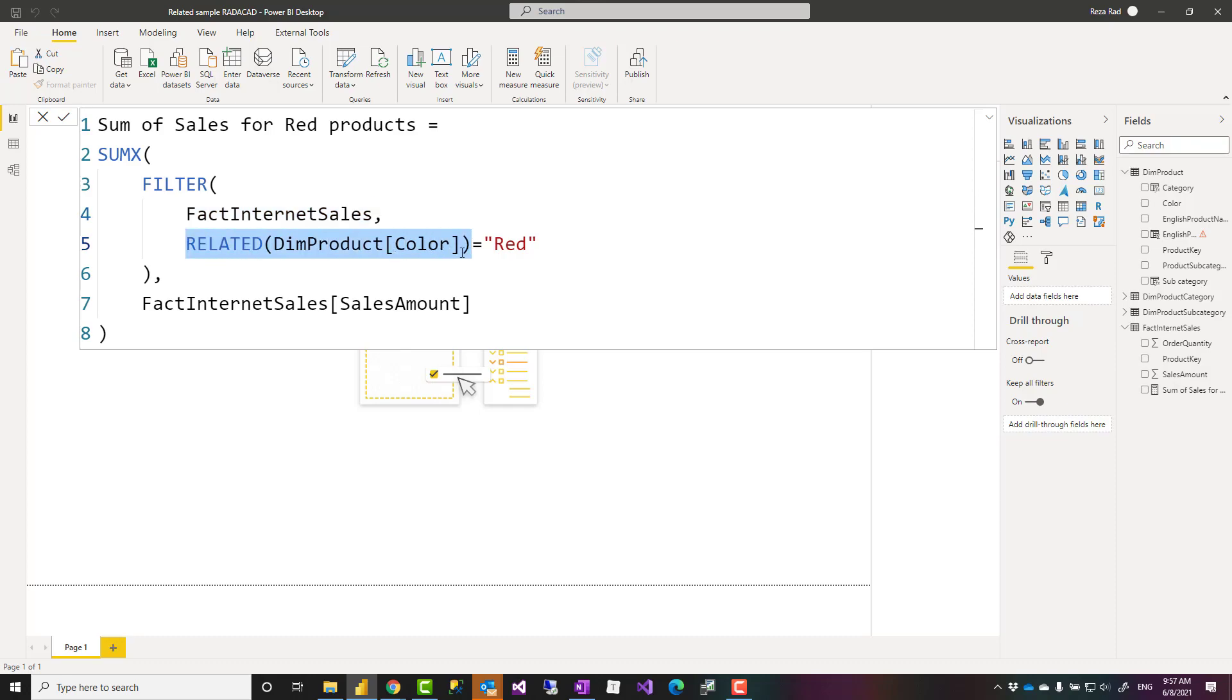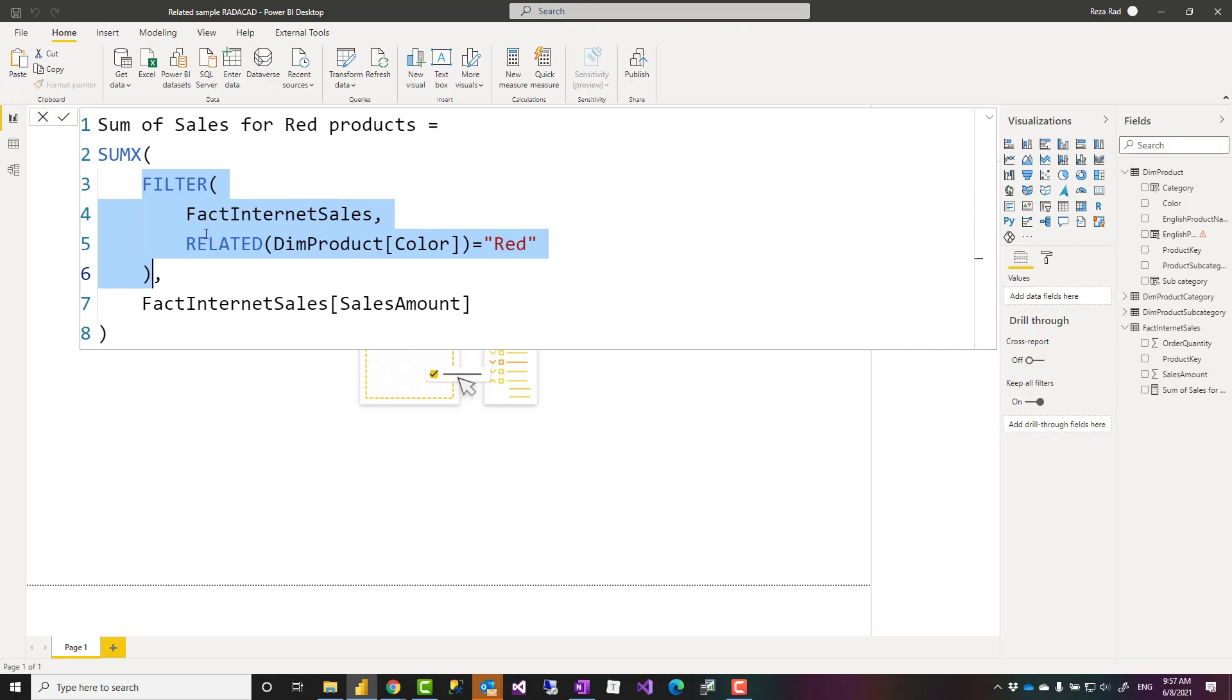I couldn't use color directly because that is in another table so I used the related function to get that value from another table saying that if that is equal to red filter the fact internet sales. Now because this result is a fact internet sales table I'm getting the sales amount of that.